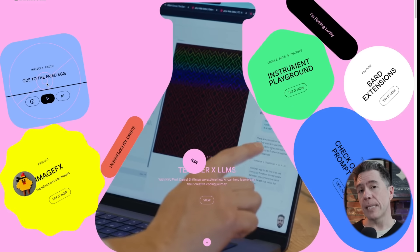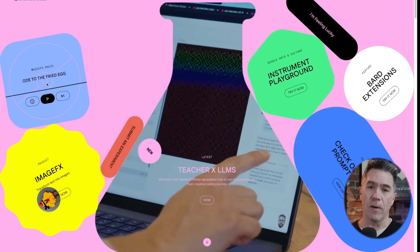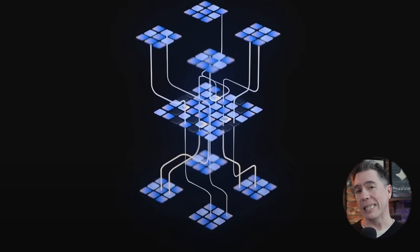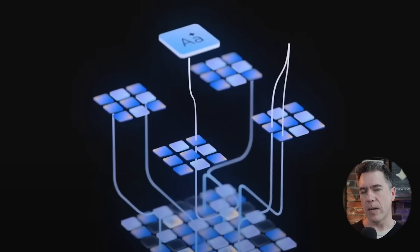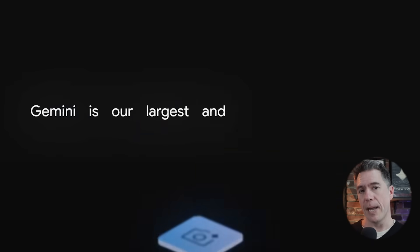Both Image Effects and Music Effects are available at labs.google and are completely free. With Gemini Ultra being released later this week, I'm curious to see if either of those models are going to get updated or how they'll be incorporated into Gemini Ultra. I'll be back later this week with a full look at Gemini Ultra. In the meantime, I thank you for watching. My name is Tim.